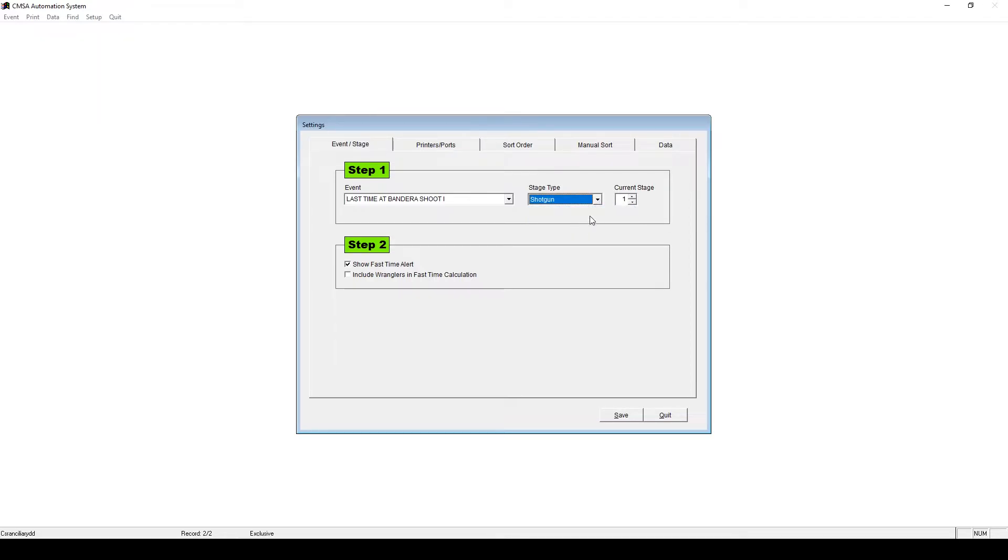Next, under Stage Type, verify that all of your ancillary events for each day are present. If you're doing rifle and shotgun, for example, make sure that they are there.